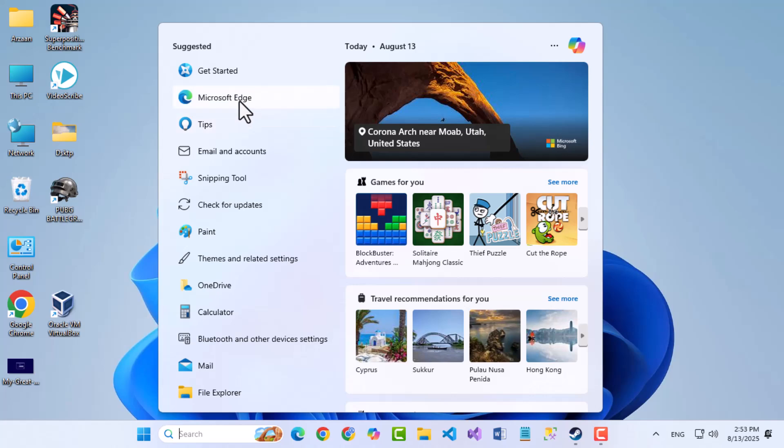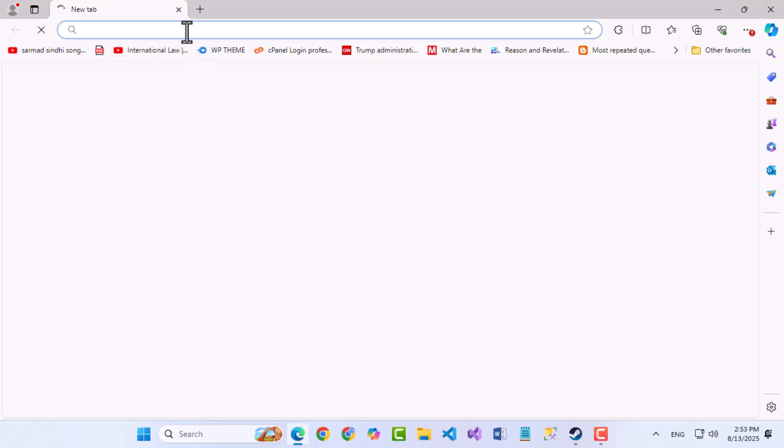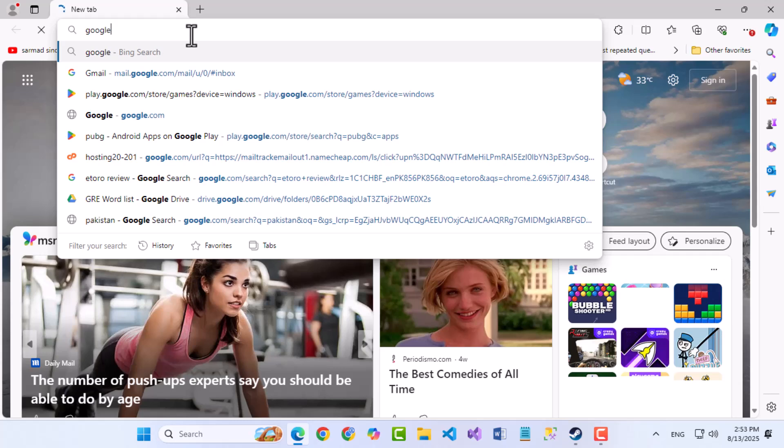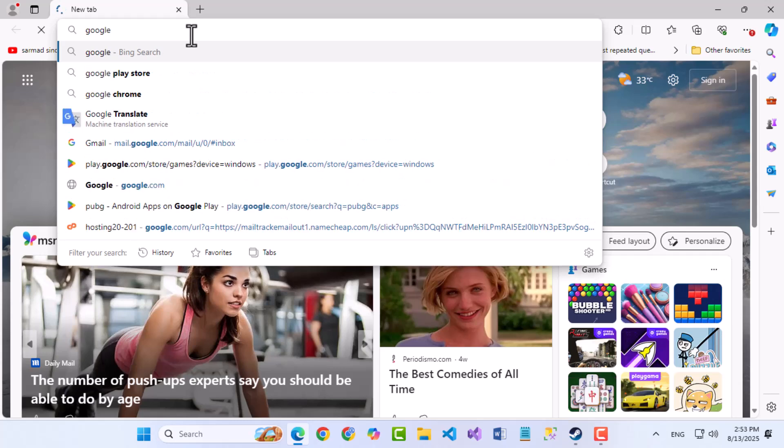First, open Microsoft Edge, which is the default browser in Windows 10 and Windows 11. In the search bar at the top, type Google Play Store and press Enter.